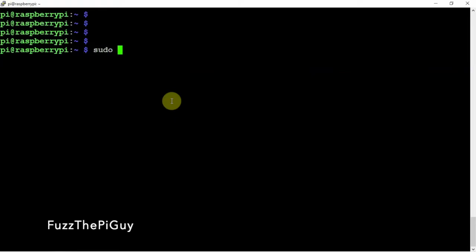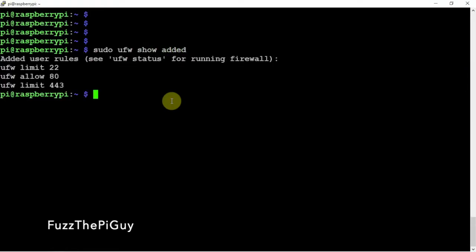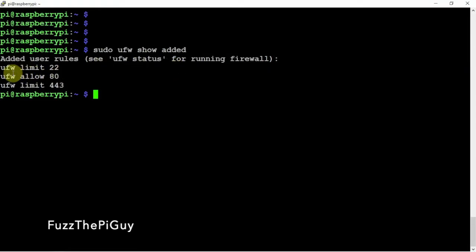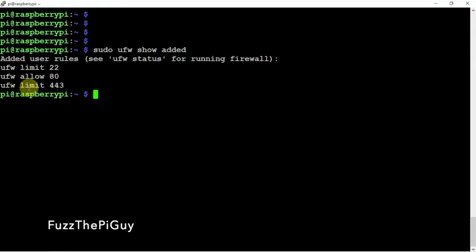So now what we can do is we can type in sudo UFW show added. And as you can see, here's what we added. Port 22, limit, port 80, and limit 443.